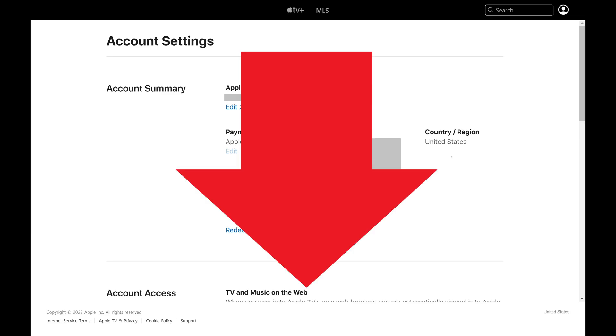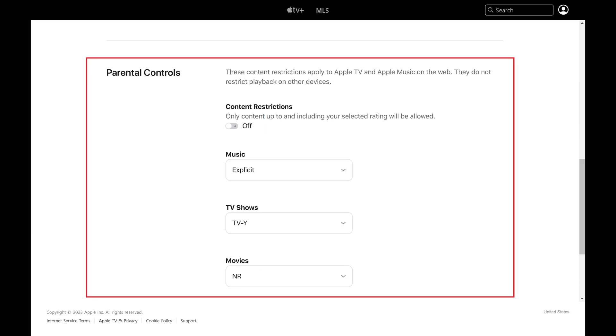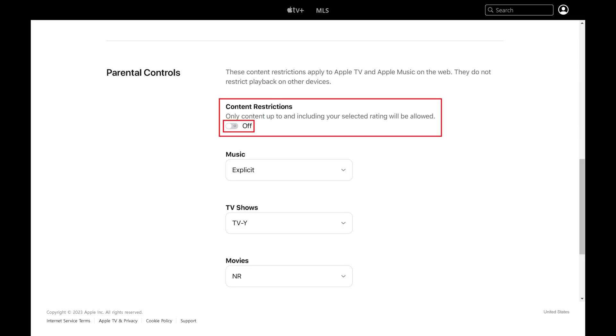Step 3: Scroll down this screen until you get to the Parental Controls section, and then click to toggle on Content Restrictions.